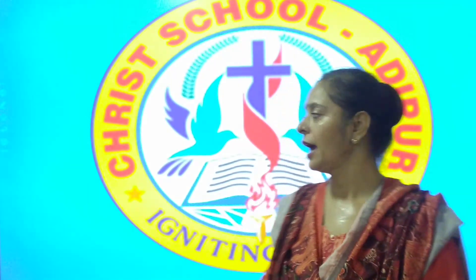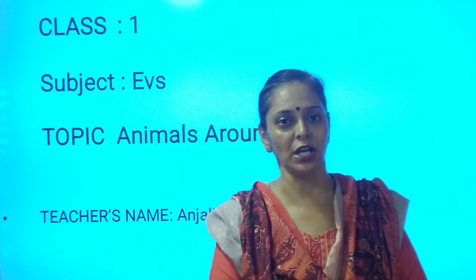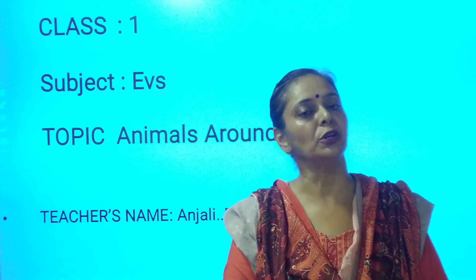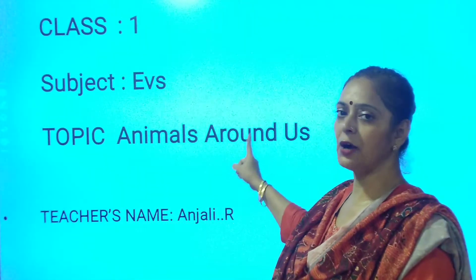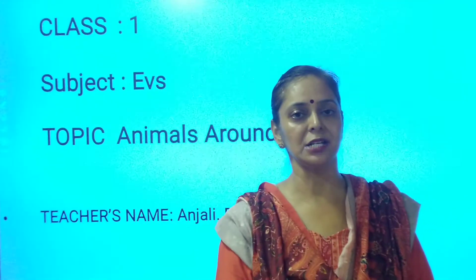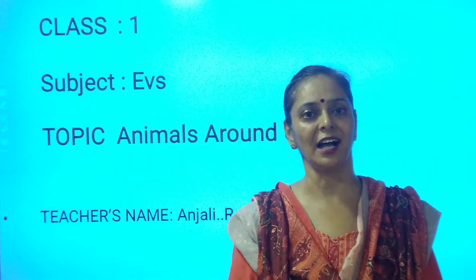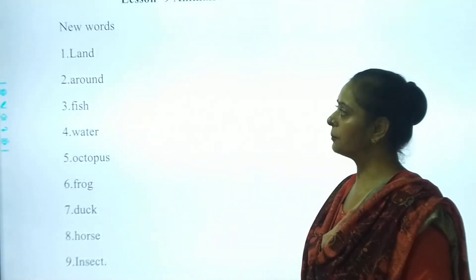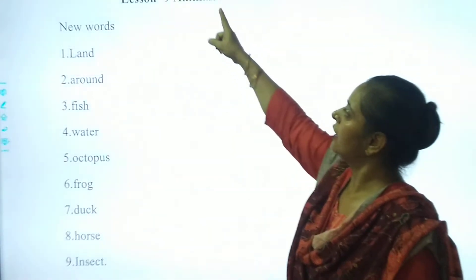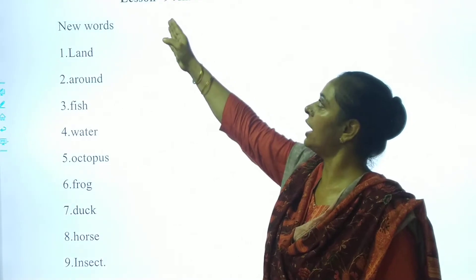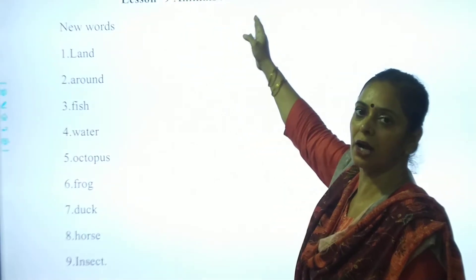So my dear students, we are on the last chapter — that is Lesson Number 9, Animals Around Us. And today we will be moving with new words from Lesson 9, Animals Around Us. Are my dear students ready? Let's start. So my dear students, let's start with our new words. Chapter 9, Lesson 9, Animals Around Us.